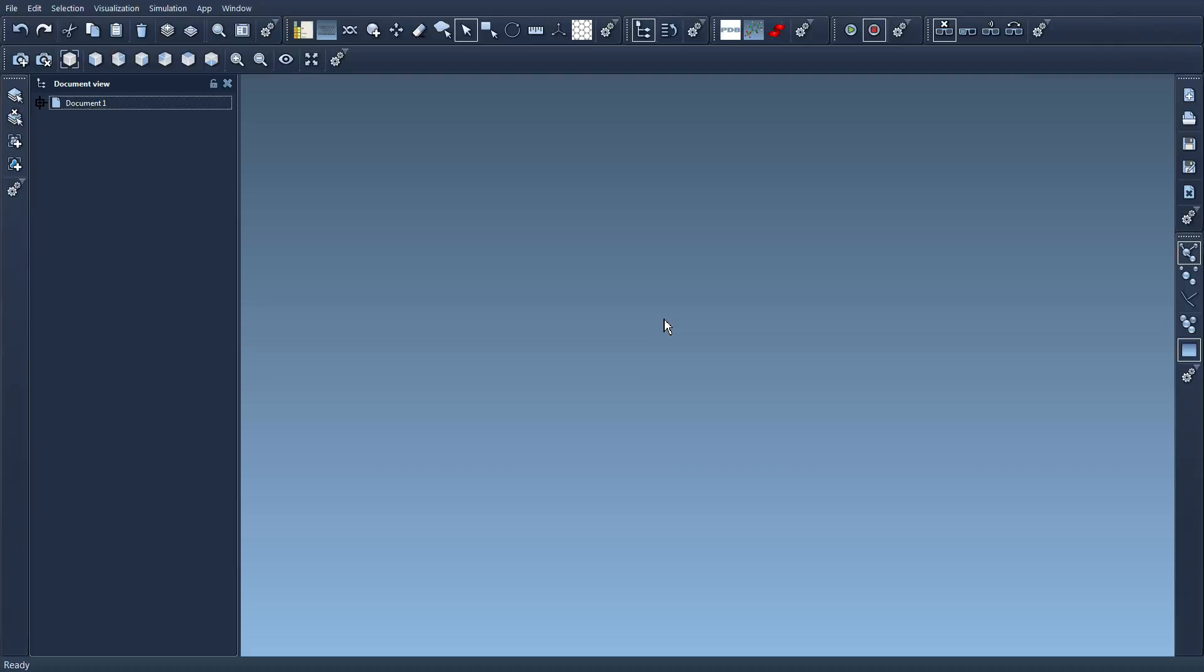Welcome back! In this video I would like to tell you about SAMSON editors, which are very important concepts in SAMSON.